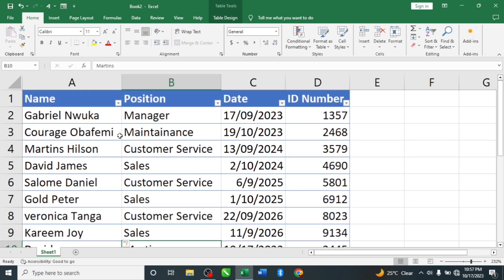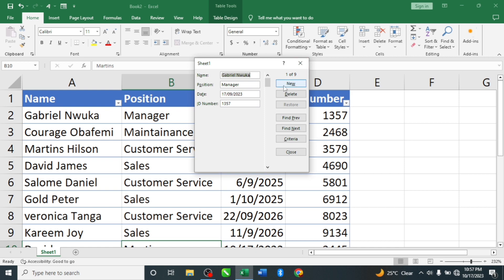This is one easy way to insert data — useful if you have about 200 staff in a company. The next tool is 'Delete': if a person leaves or is no longer with the company, click Delete to remove their record. For 'Restore': if you accidentally change someone's position — for example, changing Gabriel Honka from Manager to CEO by mistake — just click Restore and it reverts back to Manager.